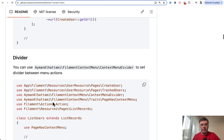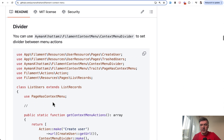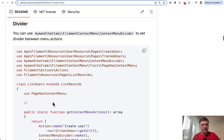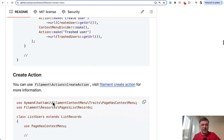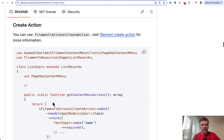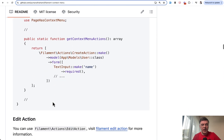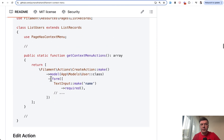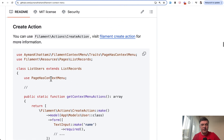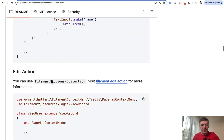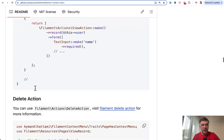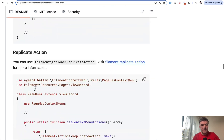Going back to the possibilities of this plugin — the readme is very detailed. You can add a divider, you can add a create action with a form, for example. It's basically the same list of actions provided by Filament: create action, edit action, view action, delete.